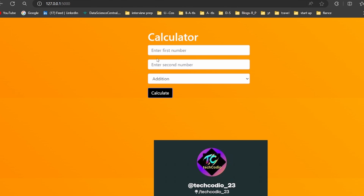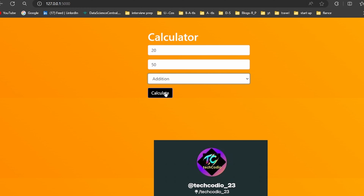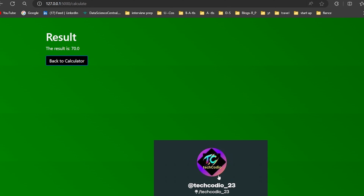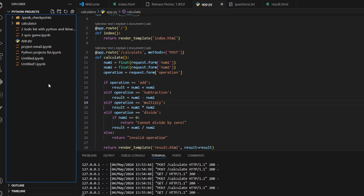Here is the demo outcome we're going to get from this project. Enter the first number as 20 and the second number as 50, choose addition, and click calculate. We get the result 70. When we click the 'Back to Calculator' button it navigates back to the calculator page.